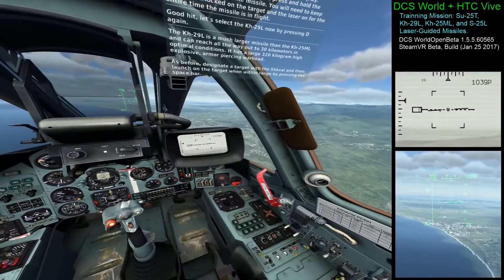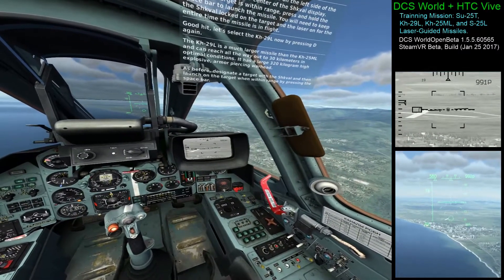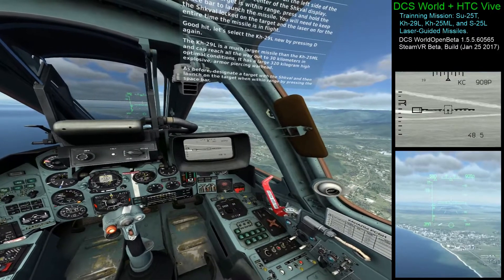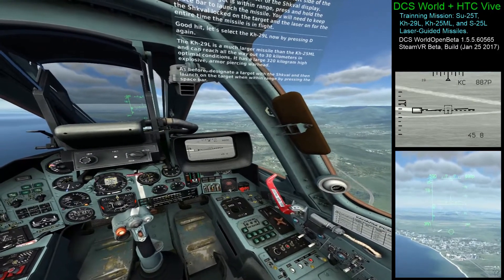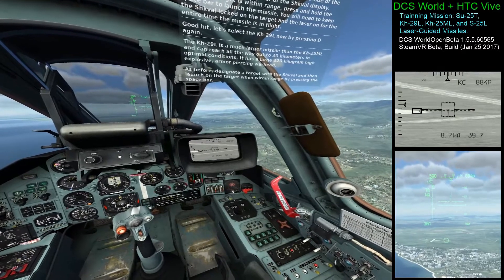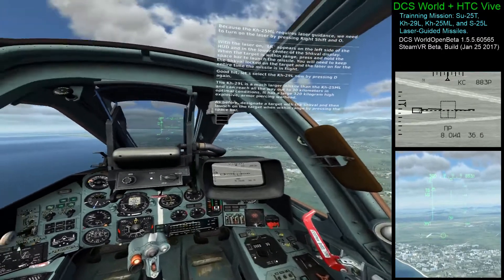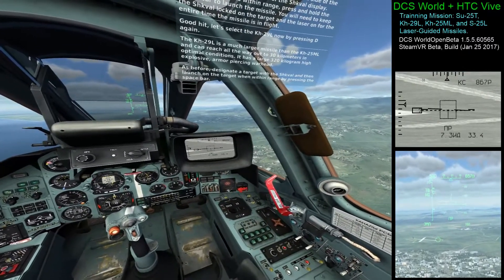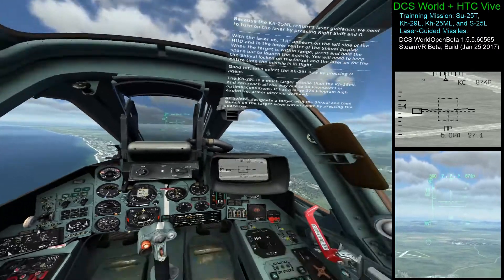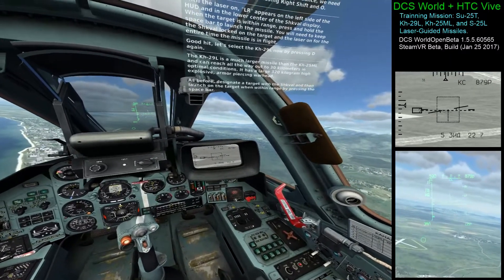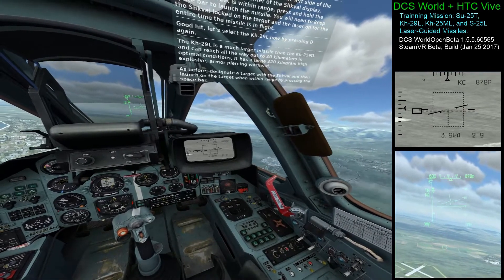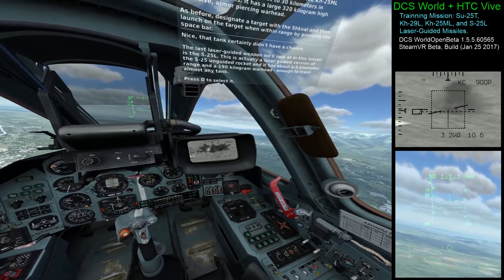Slow the sensor down. Ground stabilize it. Magnify. There is my target. Laser on. I do not have a lock yet. Within range but still no lock. Sometimes you don't get a lock, but we'll fire it anyway. Nice — that tank certainly didn't have a chance.